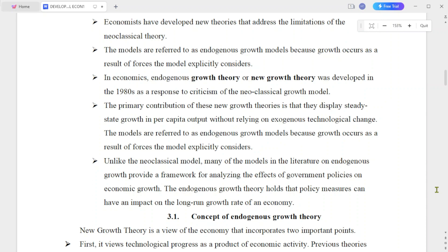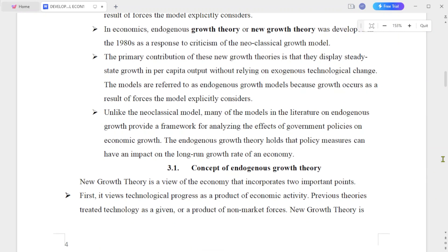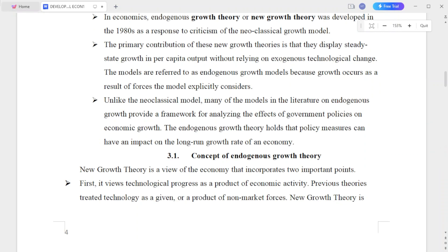In economics, the endogenous growth theory, or new growth theory, was developed in the 1980s as a response to criticism of neoclassical growth models.